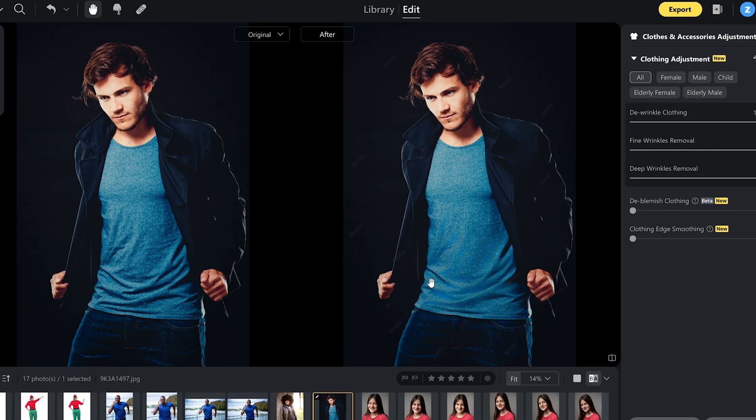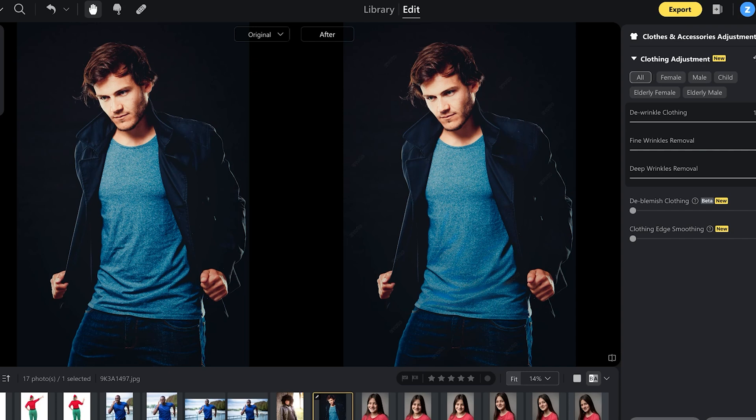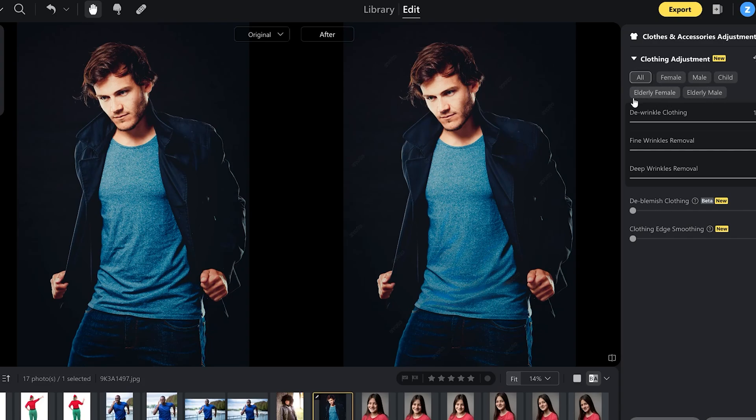I'm going to enable before and after side by side so you can see what has been corrected. On the left, the t-shirt is quite wrinkly. On the right, you can see that it has been really straightened out. I also want to mention that if you have a group of people in the shot, you can control this tool on all people or only on selected people. Here at the top you see what you can select: all, female, male, child, elderly female or elderly male.